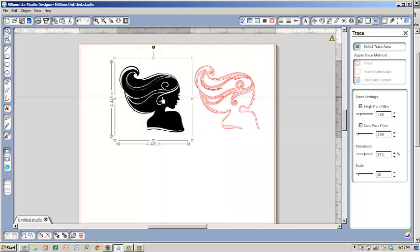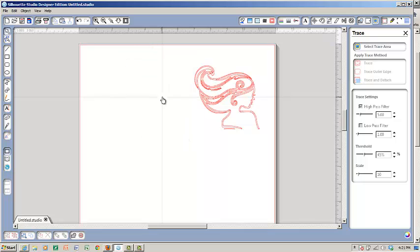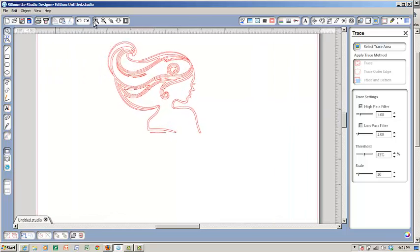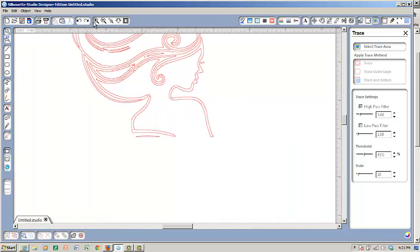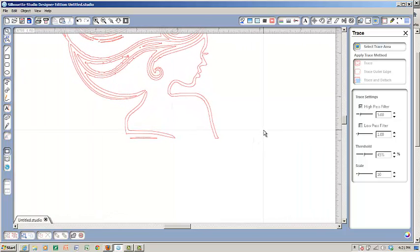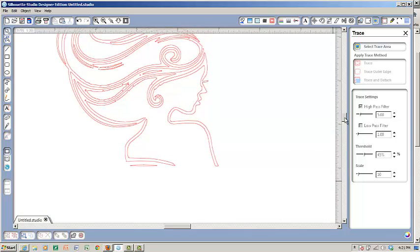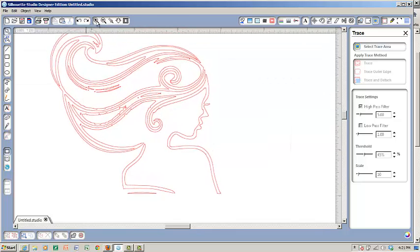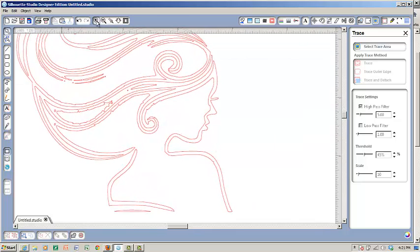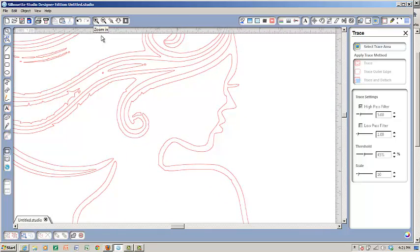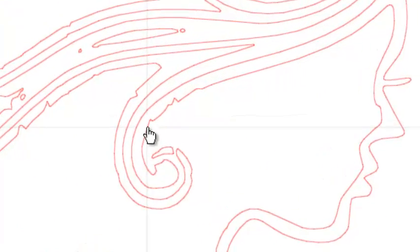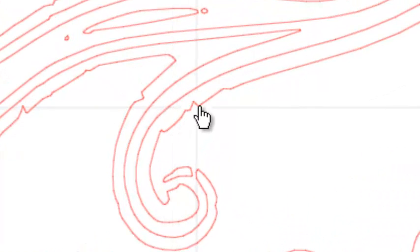Now what I want to look at is getting rid of my clip art. When you trace you sometimes don't get smooth line quality. You can see right here where this is supposed to be a very smooth line and it gets all jiggle jagged right there.